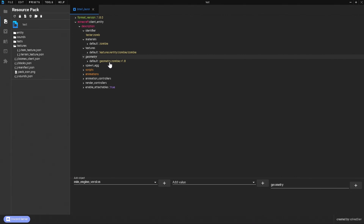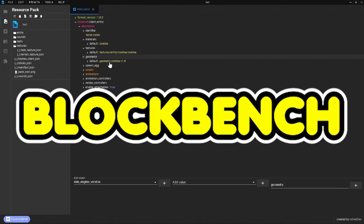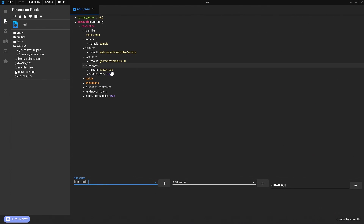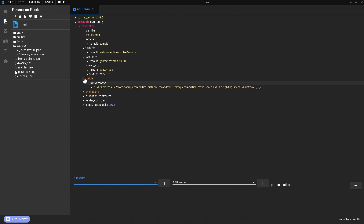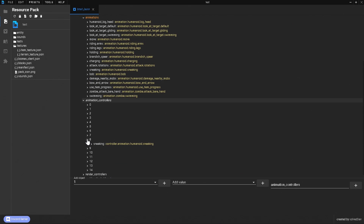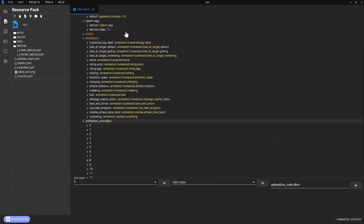We also have geometry, which is going to be the shape of the mob. I like to use a program called Blockbench, which you can also use on mobile, which is really awesome. You can make yourself custom geometry for that mob and put it in there. Then there's the spawn egg texture and texture index. For scripts, it's just pre-animations — I don't know much about scripts so I apologize. We also have animations, which you can also make custom ones using Blockbench. Animation controllers basically tell the game how to run the different animations.